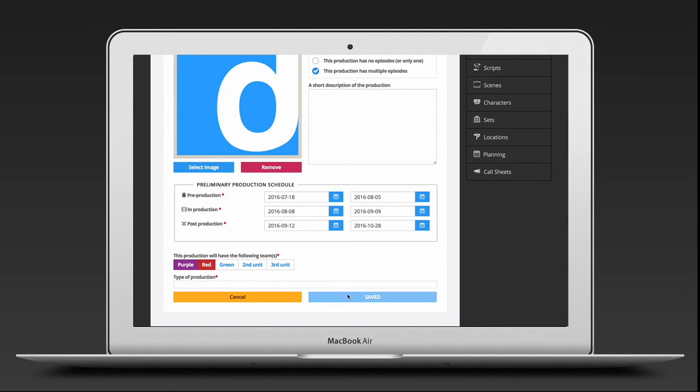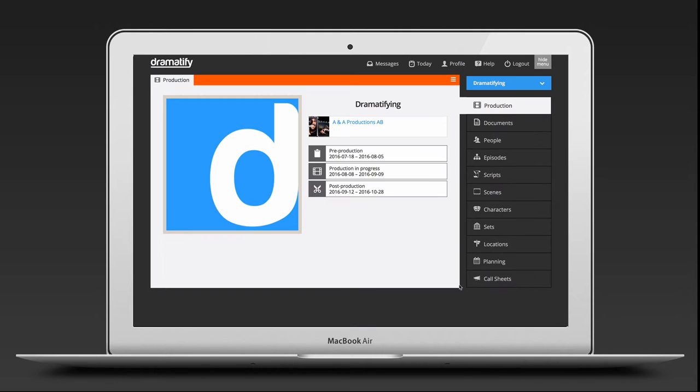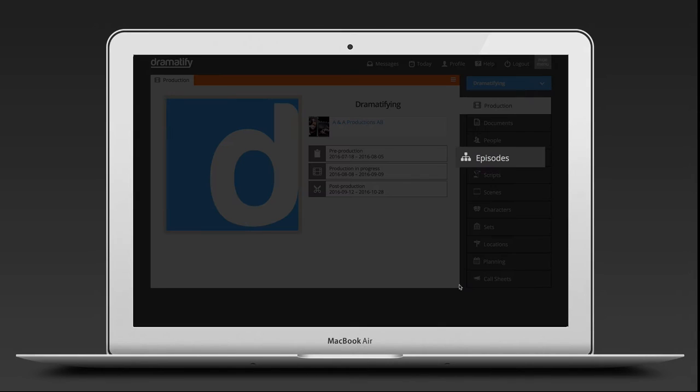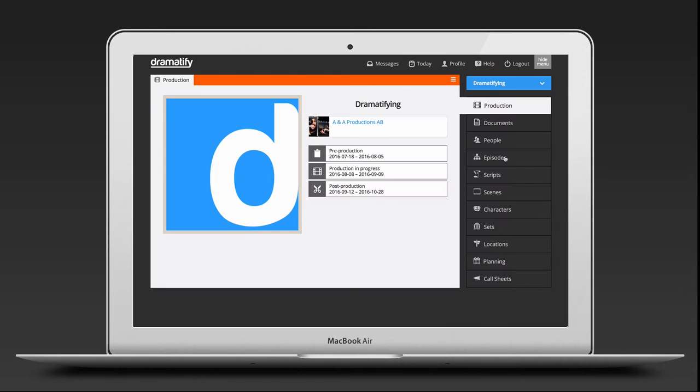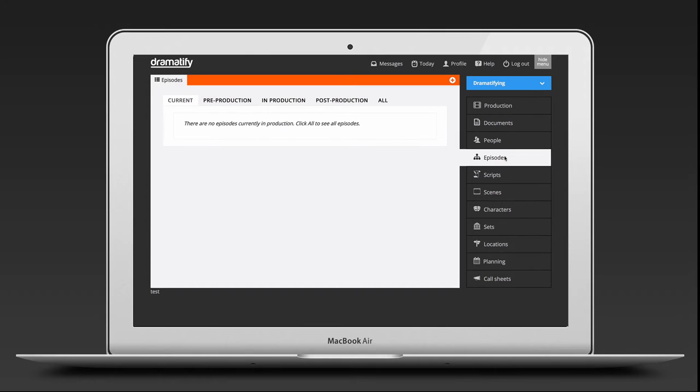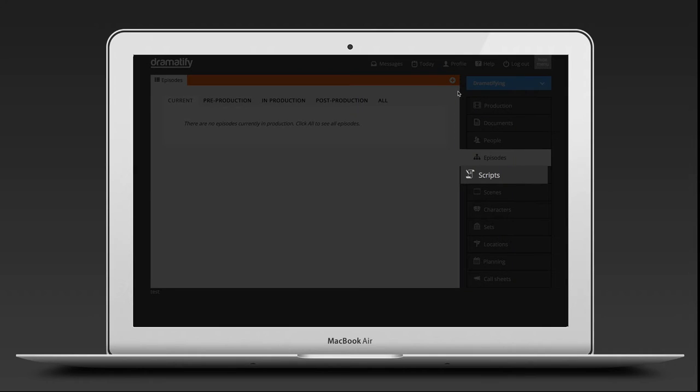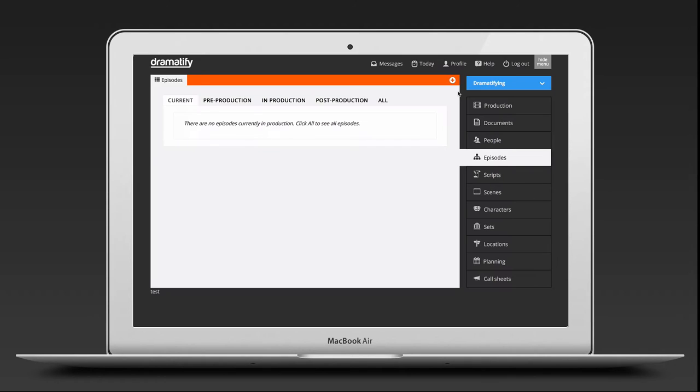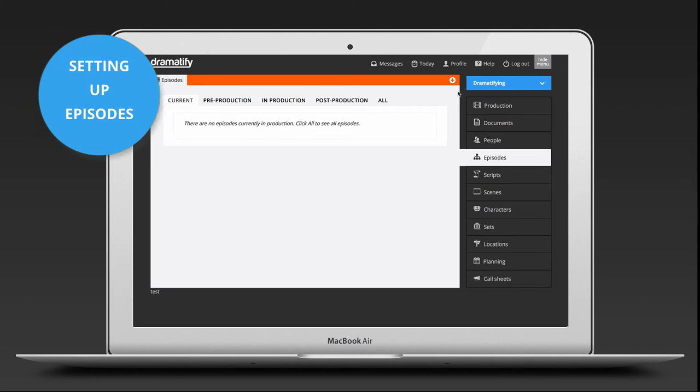Now you will see that an episode menu have been added to the sidebar menu of your production. Note that only admins can see the episode menu and have access to the content there. However, all team members can read any episode scripts under the script menu. To start using episodes, you need to set up the different episodes.